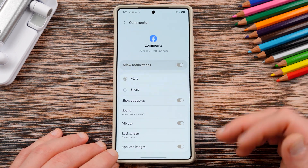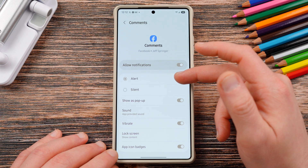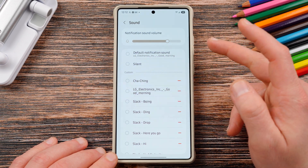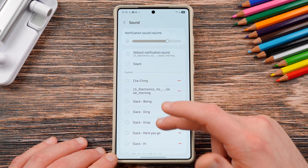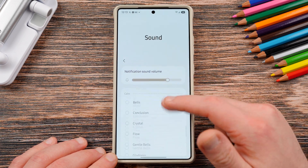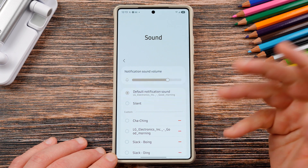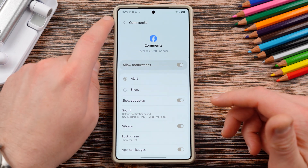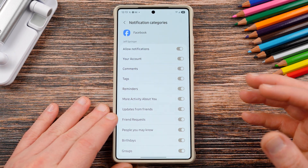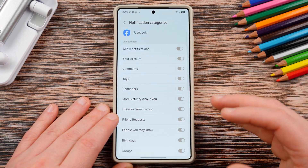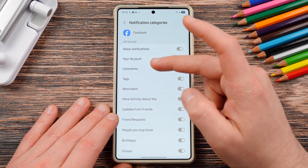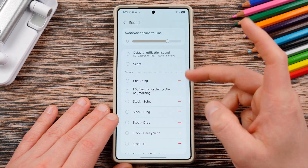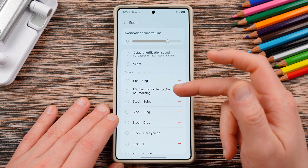For any notifications you'd like a specific sound for, you can go in and change it. So let's say for comments on my post I want a different sound. You have it set to Alert so it makes a sound and shows as pop-up. Here's where you change it — Sound. You can either use the app-provided sound that Facebook provides, or you can choose any sound including the custom ones you loaded, like the LG one. You can do this for each individual category within the app.